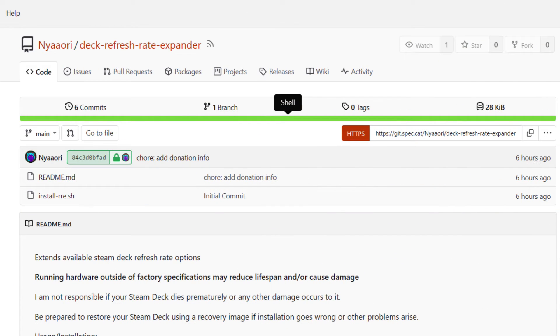This new mod, titled Deck Refresh Rate Expander and developed by Nayari, works by overclocking what the screen is normally capable of. It's kind of like overclocking your graphics card in a way.